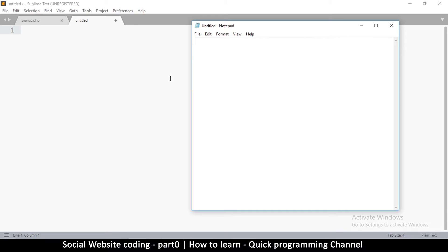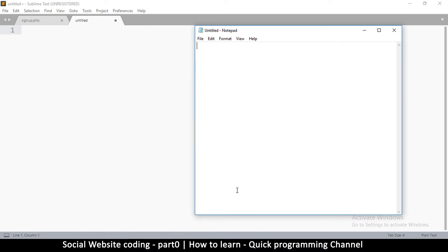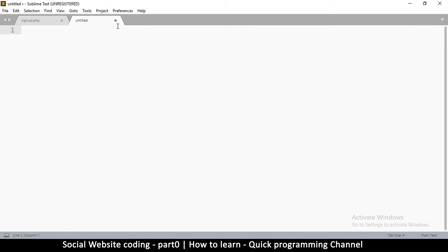Okay, so if you have Notepad and you have a browser, you are good to go. Now I have this other text editor here called Sublime Text. This is exactly like Notepad, only that it's got a little bit of advanced features.